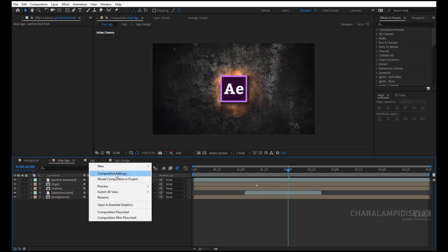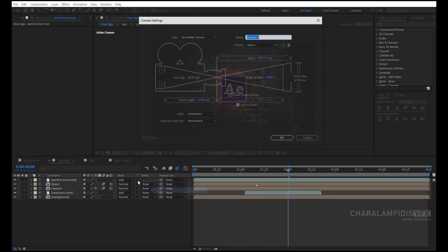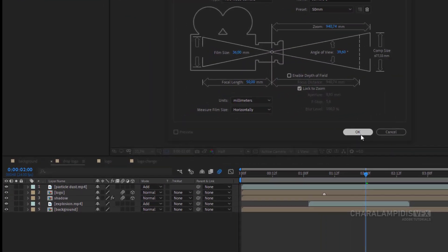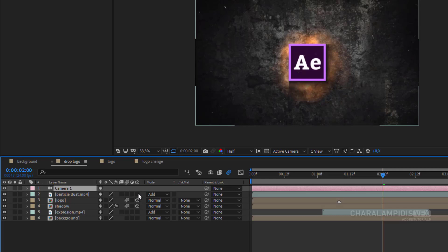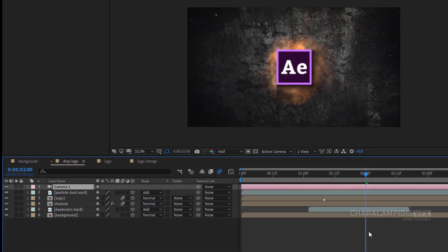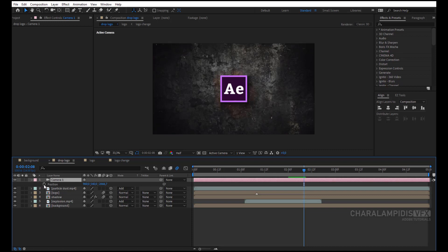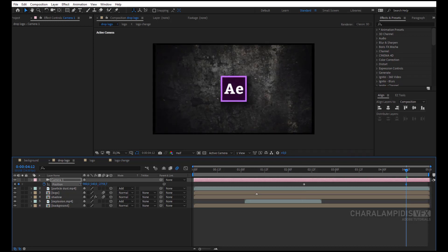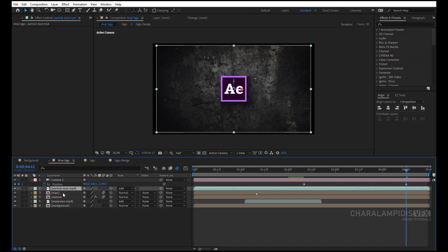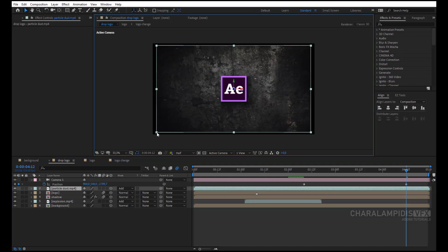We create a camera and activate 3D in all layers. Select the camera and press P to show the Position, and put a keyframe. Move a few keyframes to the right and change the Z position. We have a problem — we need to increase the layers a little. By pressing Shift, we select one of the layers and increase them a little.